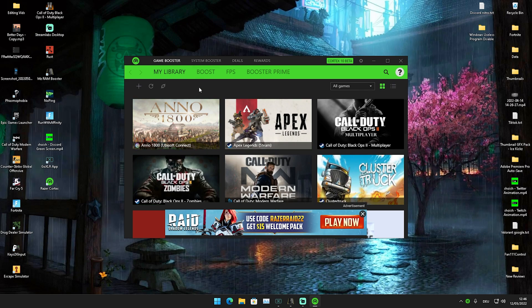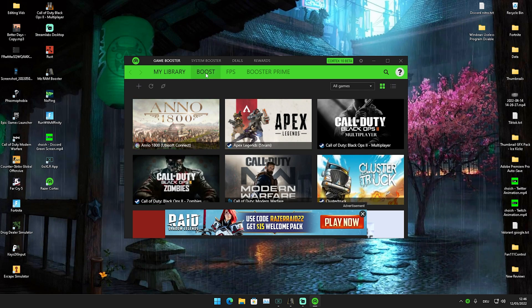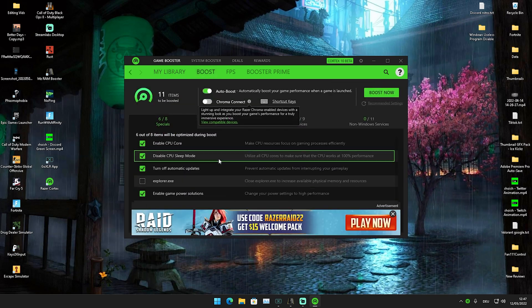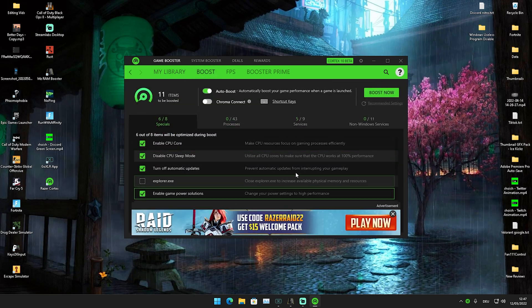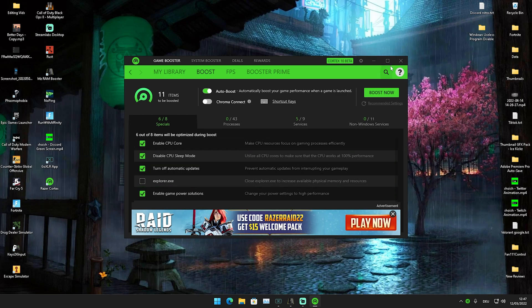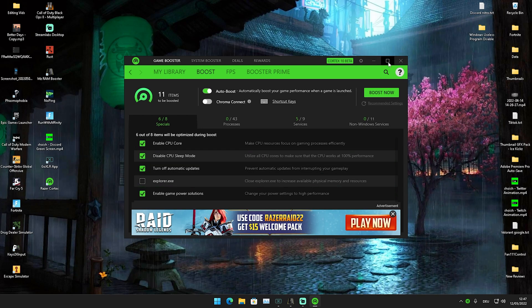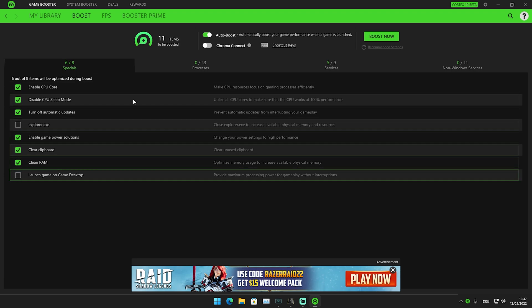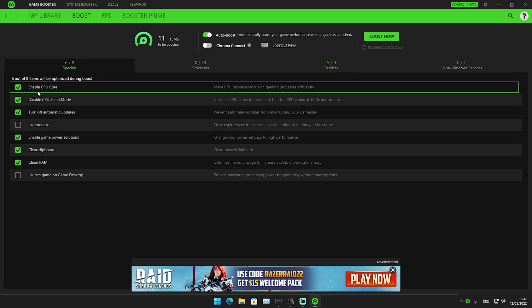What we're going to do first is click on Boost, which is super important. I'm going to make it bigger for you to see. We have tons of processes that get disabled when we click the Boost Now button. We have options like Enable CPU Core to make CPU resources focus on the gaming process.